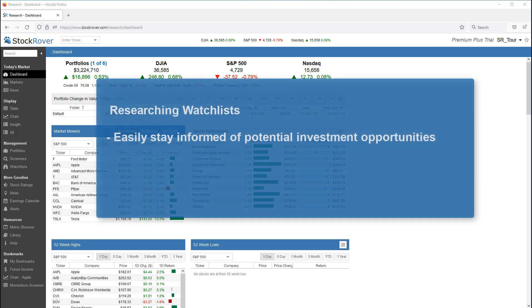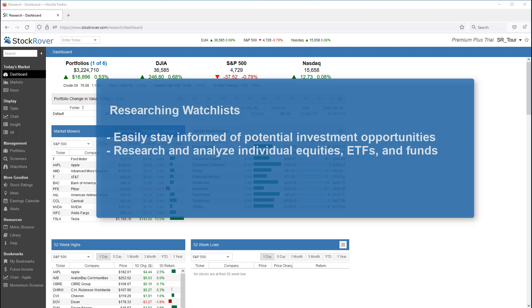Using watchlists in Stock Rover, you can easily stay informed of potential investment opportunities. As we'll see, you can readily perform research and comparison on the tickers in the watchlist. The tickers can include stocks, ETFs, and funds.